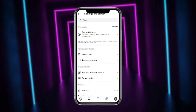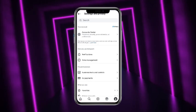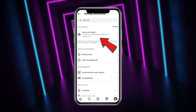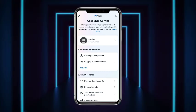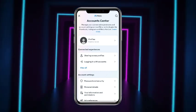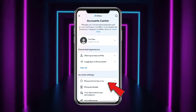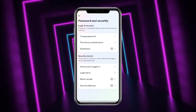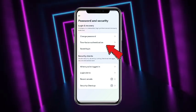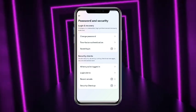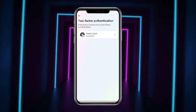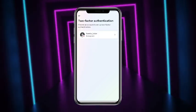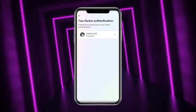Now once you are on this screen, head towards the very first option named Account Center. From the Account Center, you will get the option of Password and Security — head towards that. Now from here, the second option is Two-Factor Authentication — simply tap on that, and this is the only place from where you can get the backup codes.